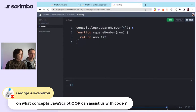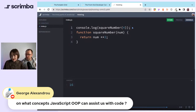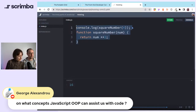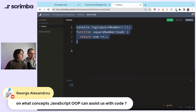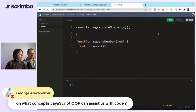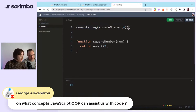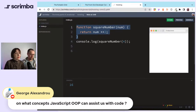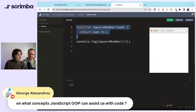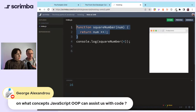I wanted to demonstrate hoisting again. We have this function squareNumber, which is declared after the console.log that calls it. It still works because JavaScript automatically moves function declarations to the top. It hoists all declarations to the top — that's basically what hoisting does. It doesn't do any assigning; it just does the declaration. Because this is a function declaration, it works.